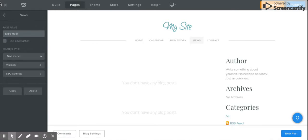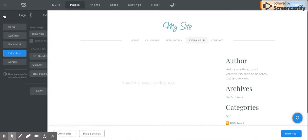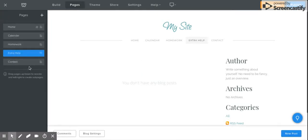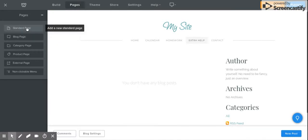Let's make the third one an 'Extra Help' page. There you have it — you've changed the tabs. If you want to add more, say you wanted a 'News' tab to show what's happening in the classroom, just click the plus sign up here.